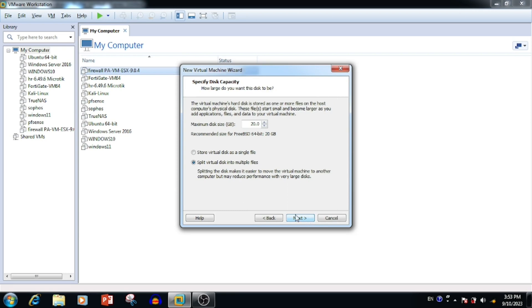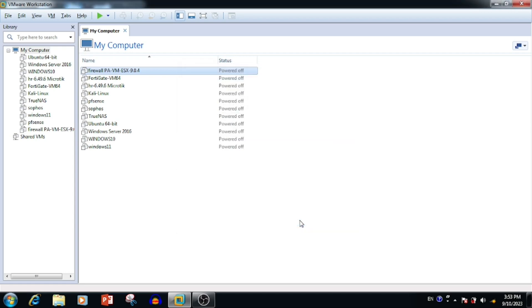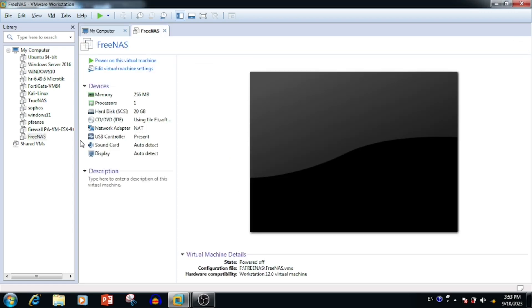Select the storage drive — the primary installation drive requires only a maximum of 20 GB for the operating system, with a minimum of 8 GB. Here I am using 20 GB. Before finishing the setup we need to add one more hard drive, then press the Finish button.